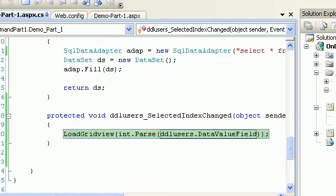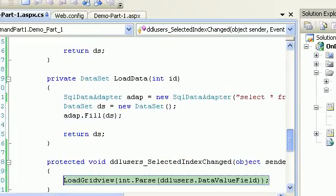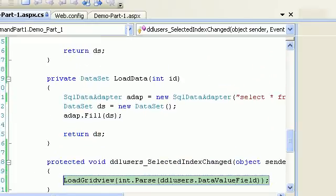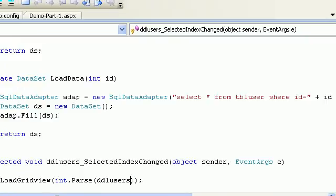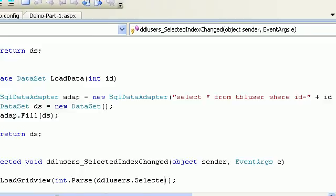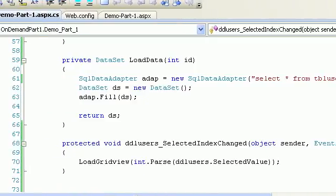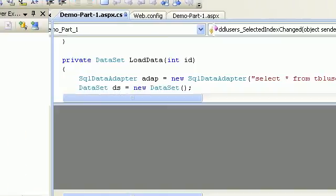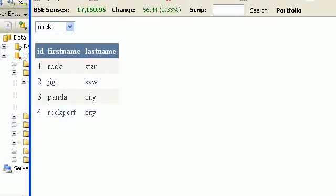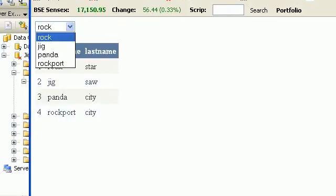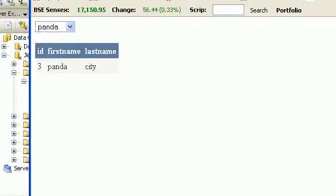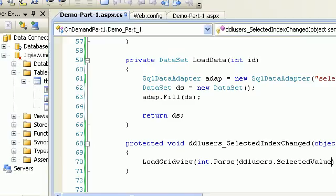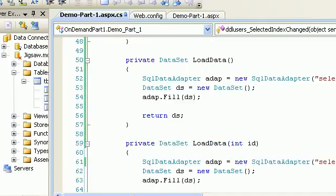On which you will be passing an ID. DDL Users dot... not SelectedIndex - SelectedValue. I'm sorry, I bound the wrong property. Let's run one more time. Now let's try Panda. As you can see, when I say Panda, it will pass the ID 3 over here. This guy will call...